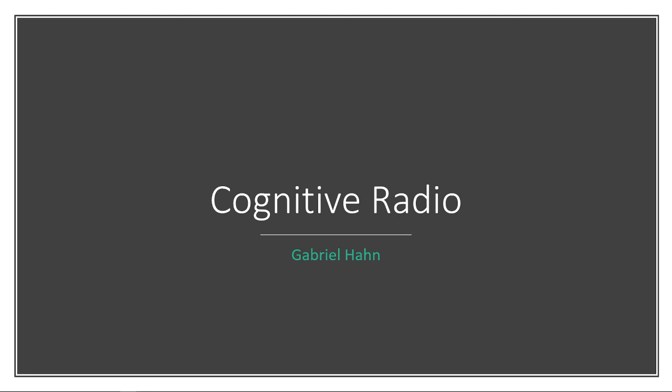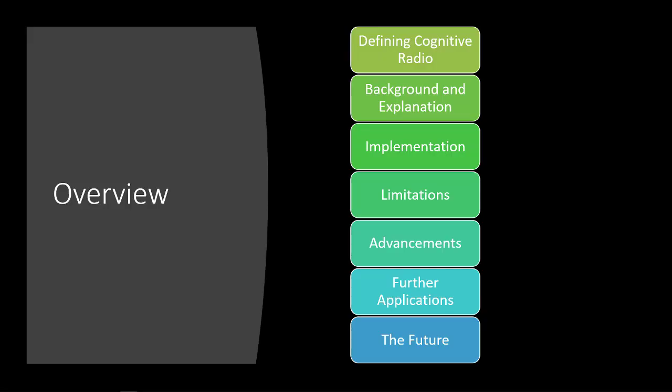Hello, my name is Gabriel Hahn, and I'm going to be giving a quick presentation about cognitive radio and tell you a little bit about what it's all about. So just a quick overview of what I'm going to be talking about.